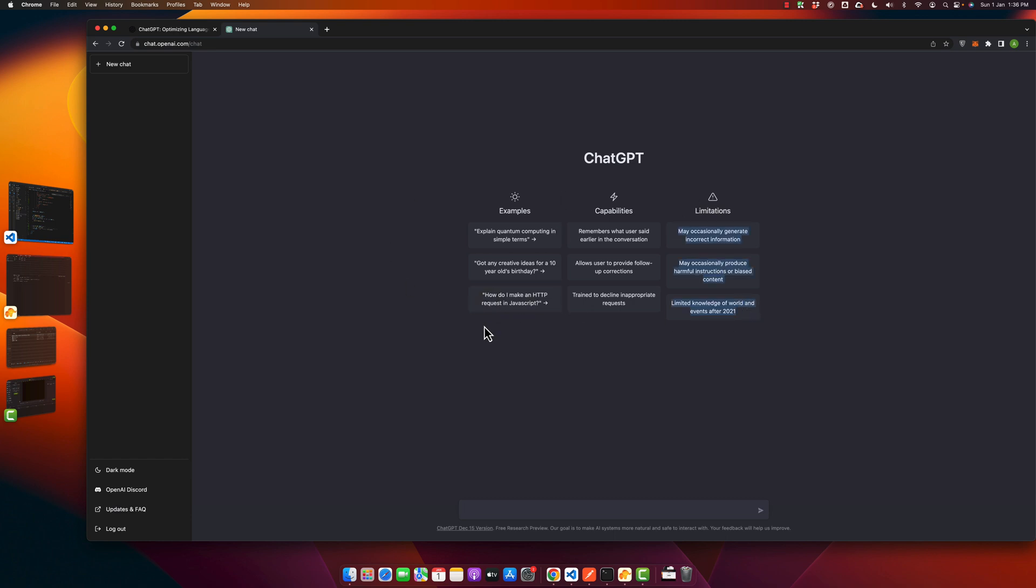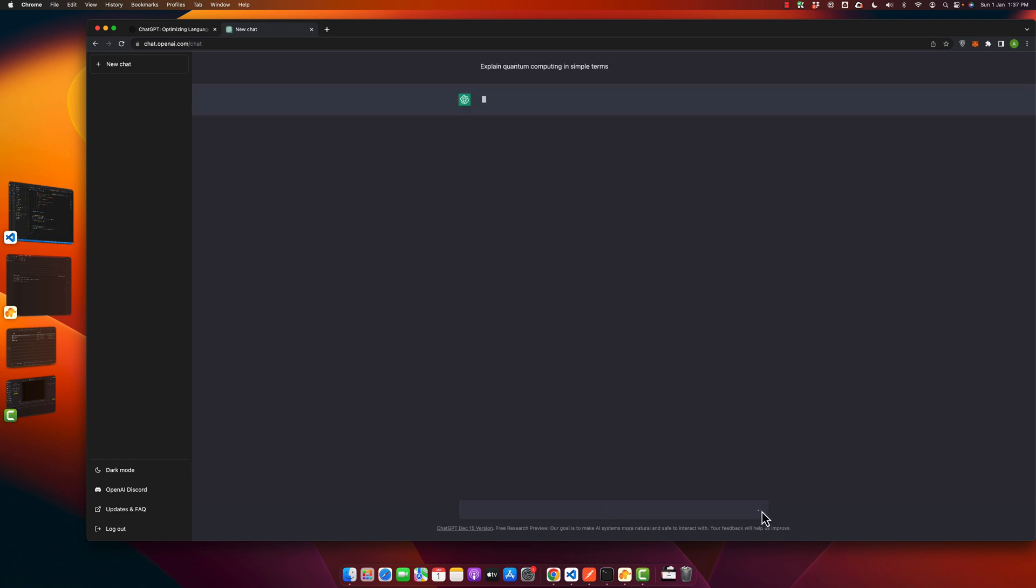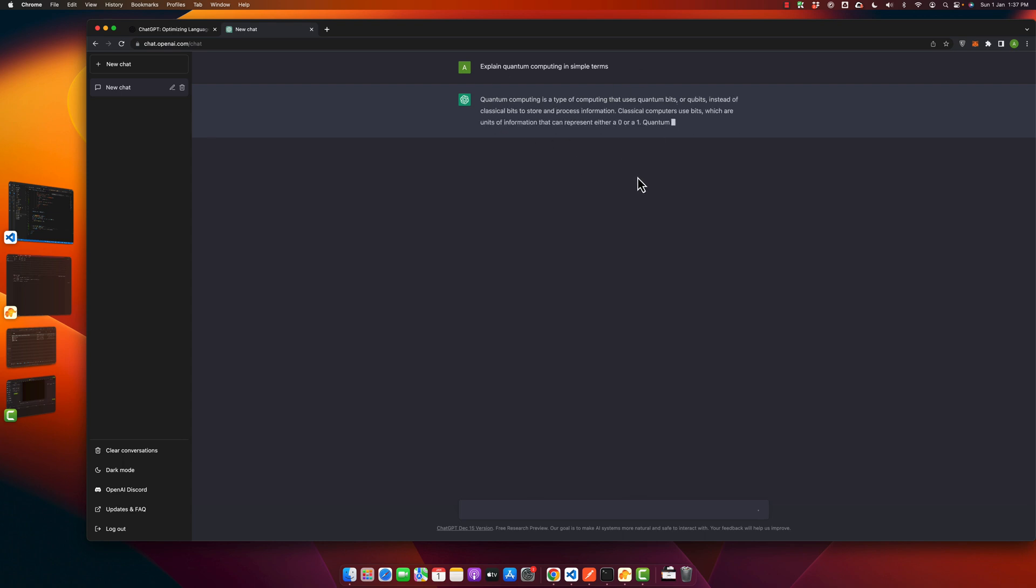You can start from here. For example, if you have this question, 'explain quantum computing in simple terms', you can just click on that. It will paste your question here and you can click the submit button and it would immediately type the response that you are looking for.